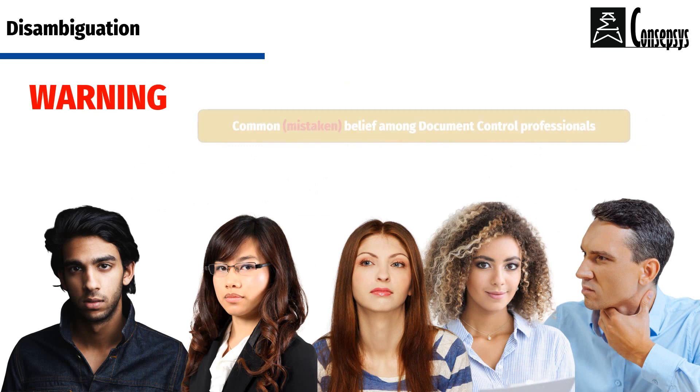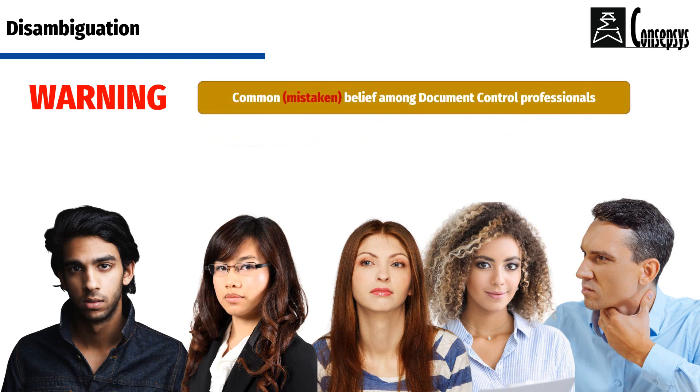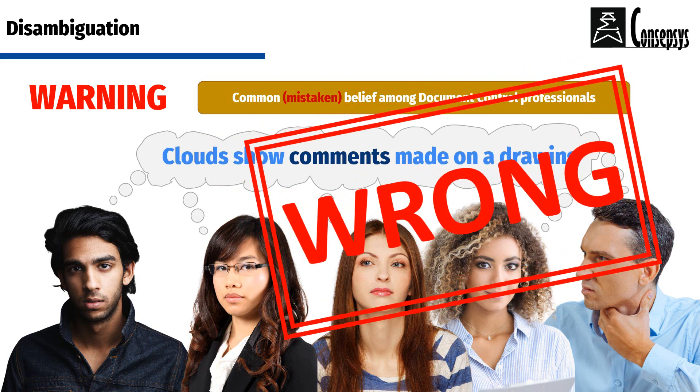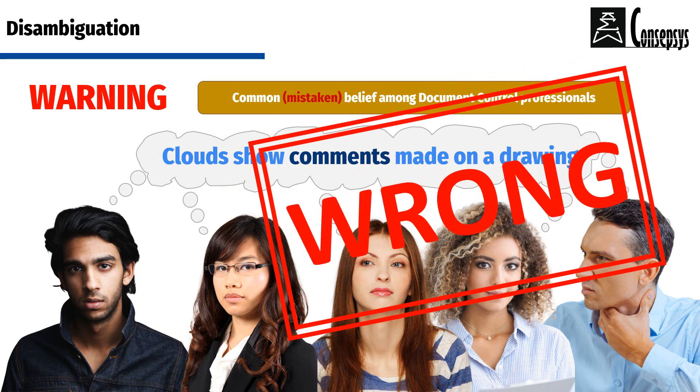a very common mistake made by document control professionals is to believe that modification clouds show comments that have been made on a drawing. This is fundamentally incorrect and it can lead to significant mistakes and even hazards.